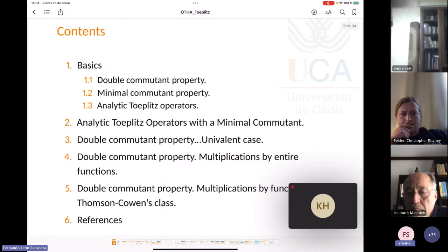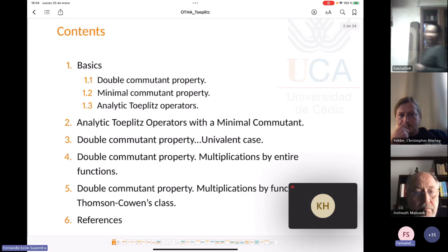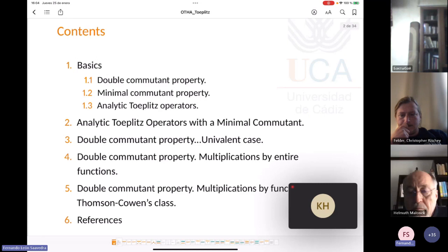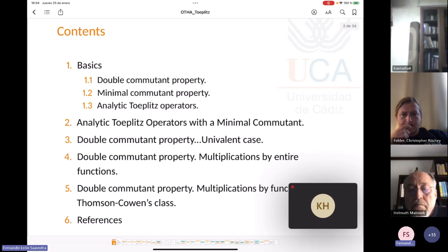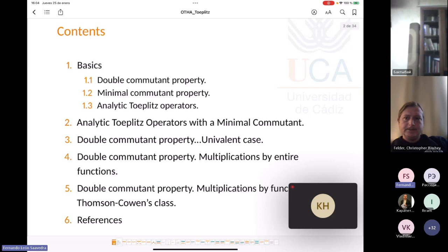Let me say something about the structure of the talk. First, we will analyze some basic definitions and some heuristic reasoning. We will introduce what the double commutant property is and what the minimal commutant property is. We also recall analytic Toeplitz operators and some of their basic properties.